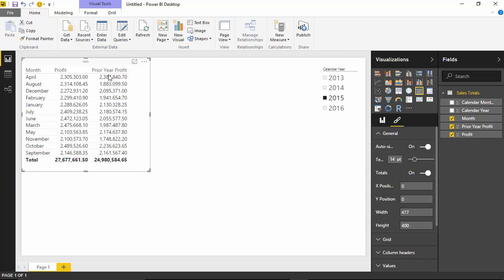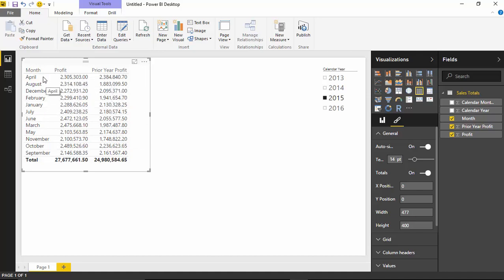You may also want to do some formatting on the values — profit is coming through as a number and not as a currency, and so is prior year profit. The sort order of the months is appearing in alphabetical order instead of chronological order, so that's one of the things we want to fix. We've got a couple of format fixes and a sort order fix to take care of.